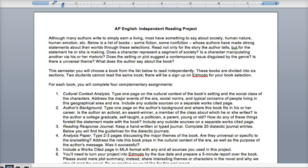You'll choose a book from the list to read independently on your own. A lot of these are actually online for free or for cheap, so you can get them on your device or computer. Some are free — it just depends on what you choose. Most of these you can get at Half Price Books for a really great deal. These books are divided into six sections, and two students cannot read the same book, so we'll have a sign-up on Emoto and it's first come, first served.